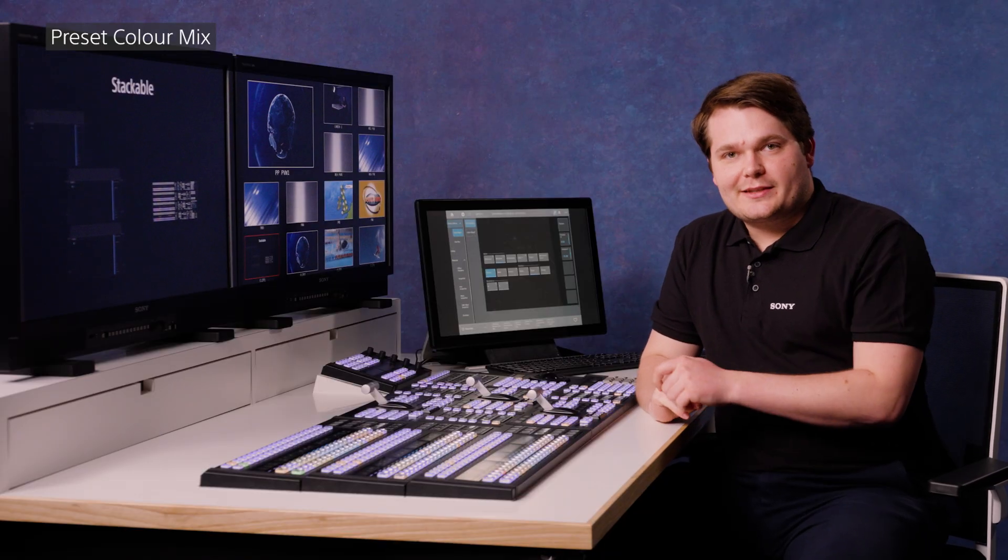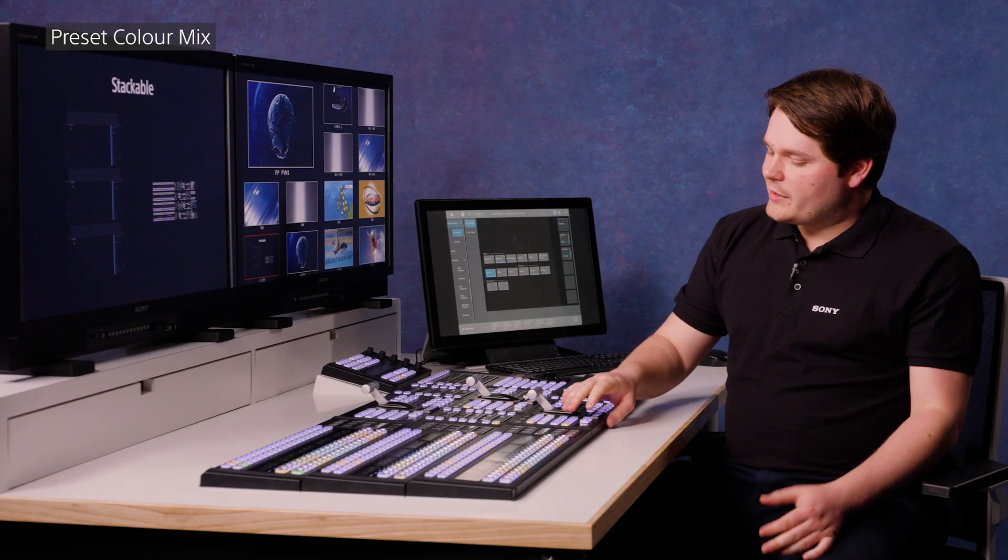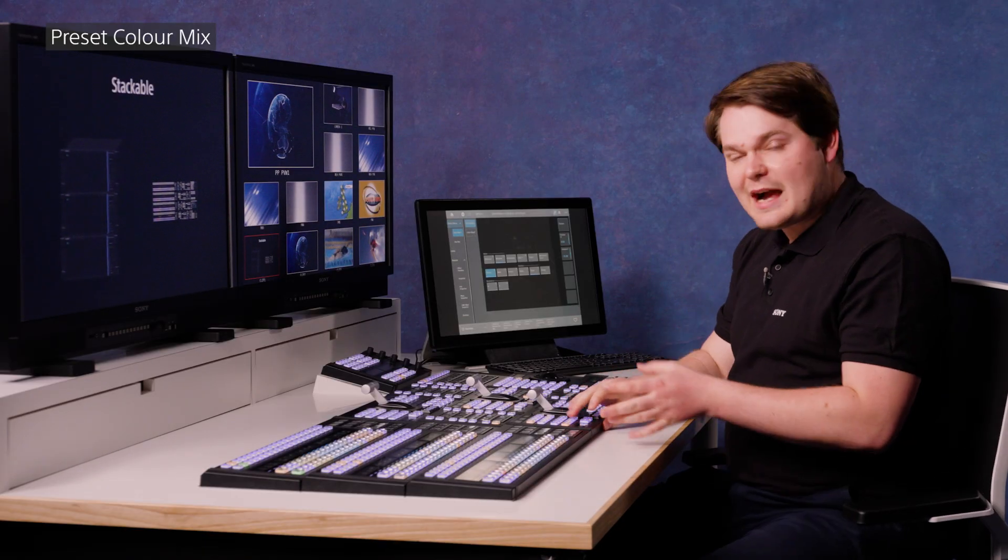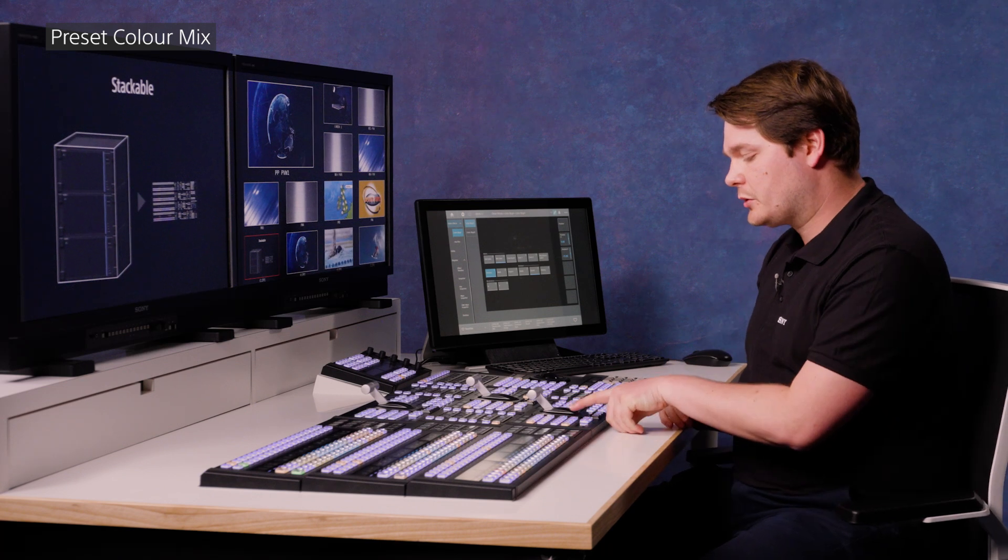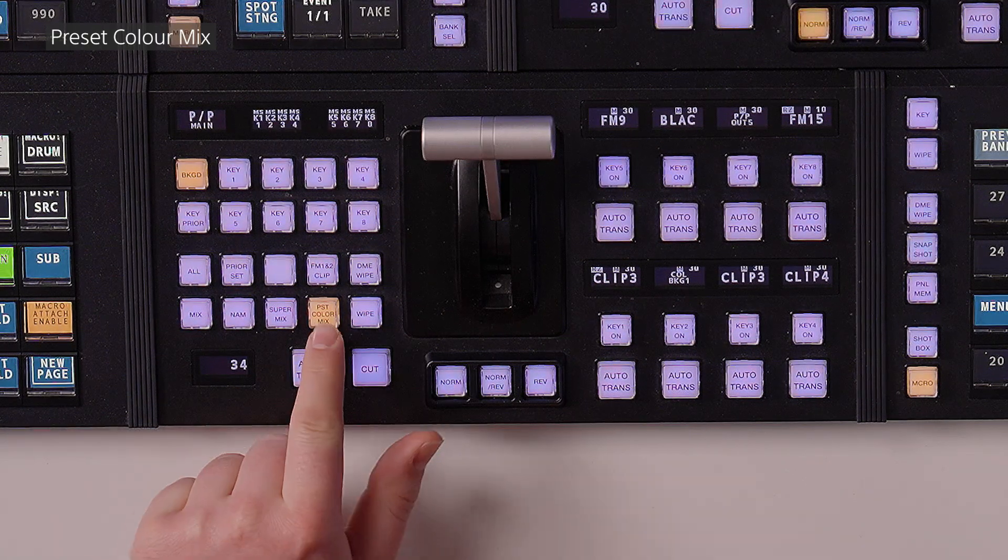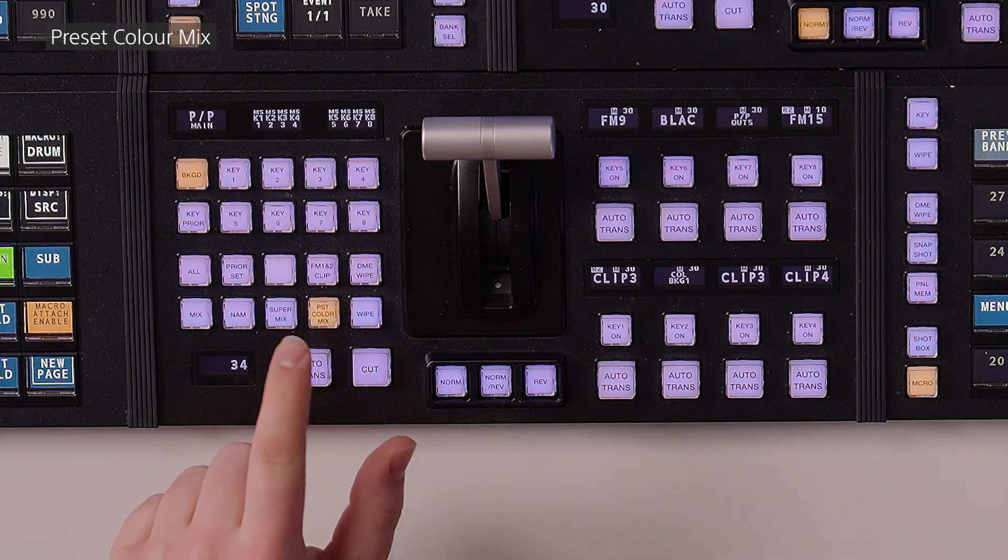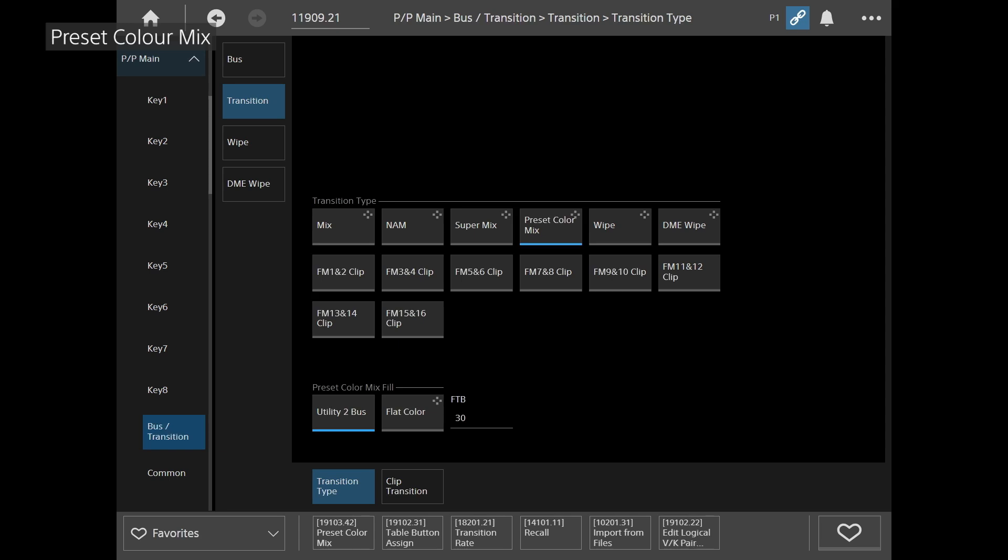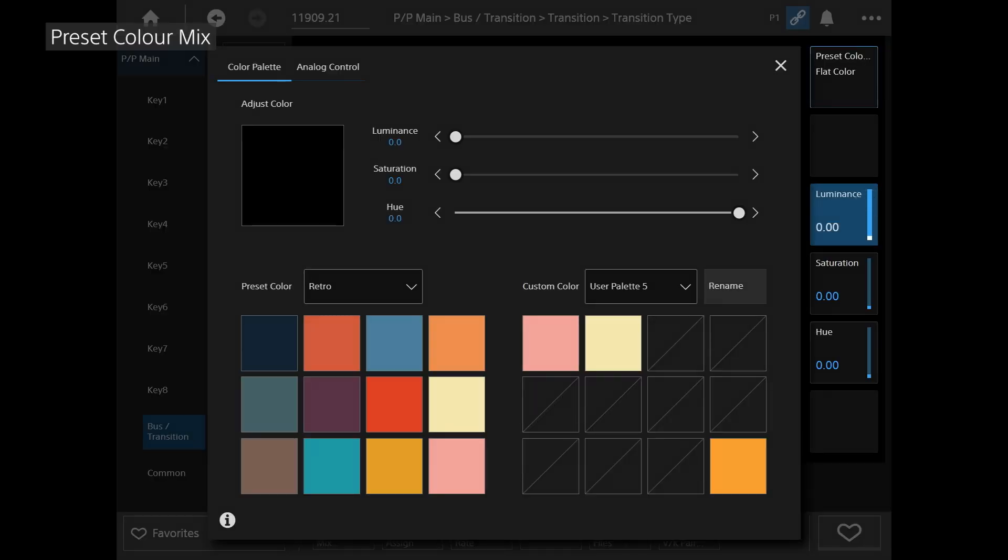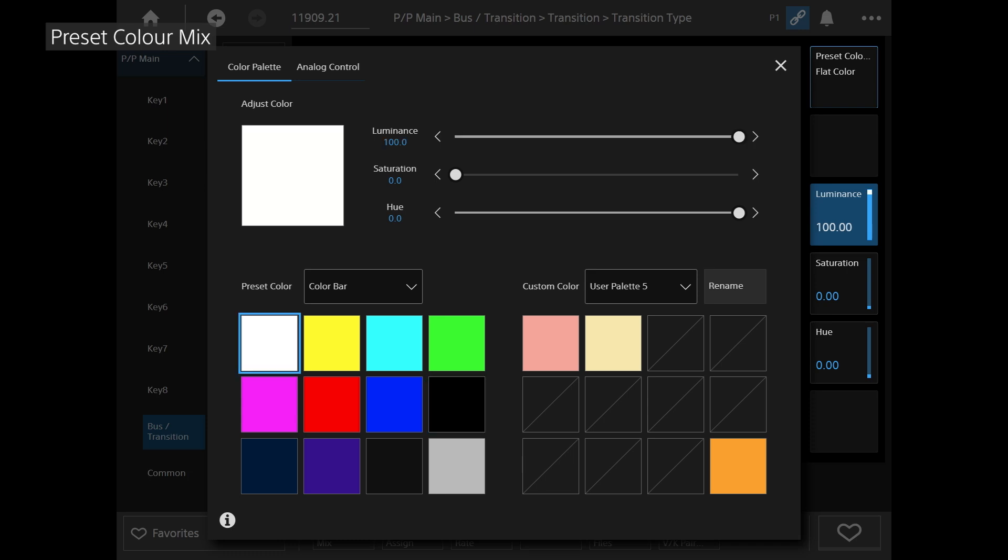Next up, it's preset color mix, which is the ability to add a color or matte to your transition. So first of all, in the transition area, you've got a preset color mix button. And again, I'm going to double tap that to jump to the appropriate menu. First of all, we're going to set it up with a flat color. And in the same way as color backgrounds, we get a color picker. I'm going to use white in this case.